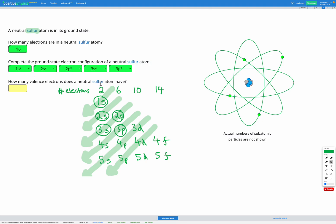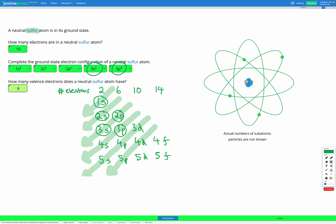Finally, looking at the number of valence electrons, we're looking for the highest energy level that we have, which here is three. We have two electrons in the s and four electrons in the p. So in total, we have six electrons in our third energy level, which is our outer energy level. So we've got six valence electrons for our sulfur atom.